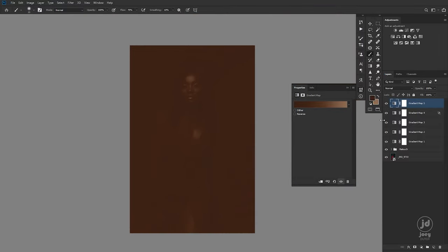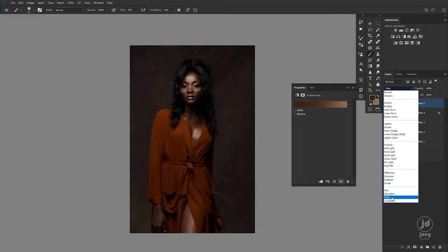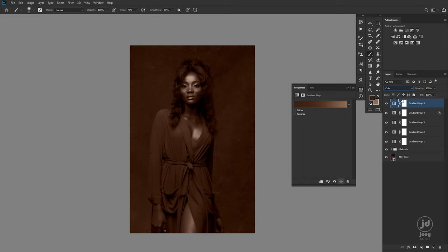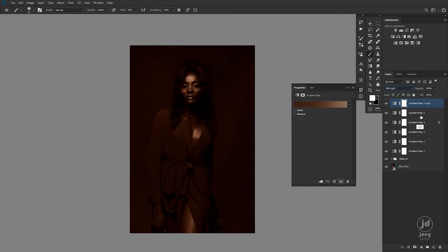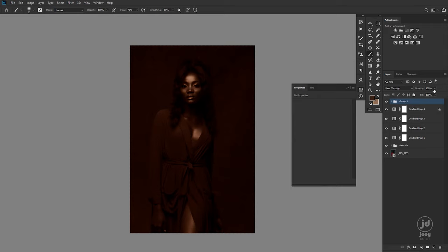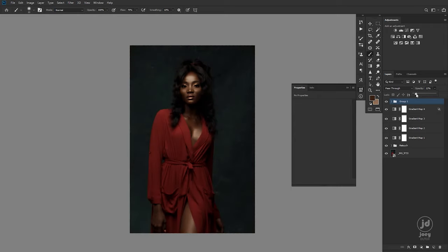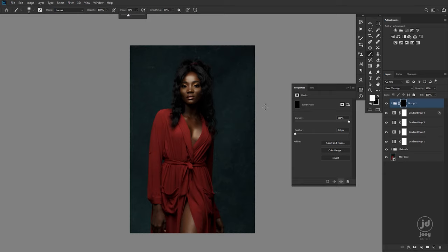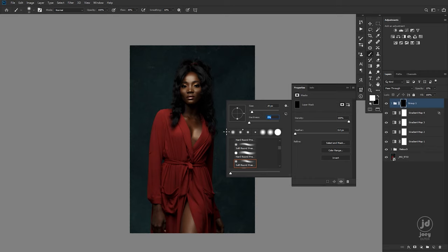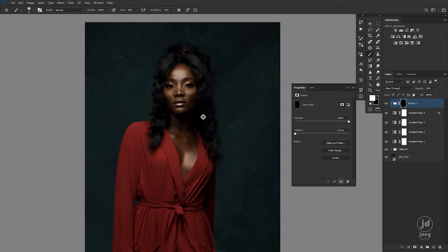I change the blending mode, then I duplicate the layer using Command/Ctrl+J and change that duplicate to Soft Light. Now I have two gradient map layers — I'll group them and reduce the opacity. To apply this to just the skin, I'll mask the group, invert it to black, then pick up my brush with a flow of about 30 percent, hardness zero soft round brush, and paint over the skin.